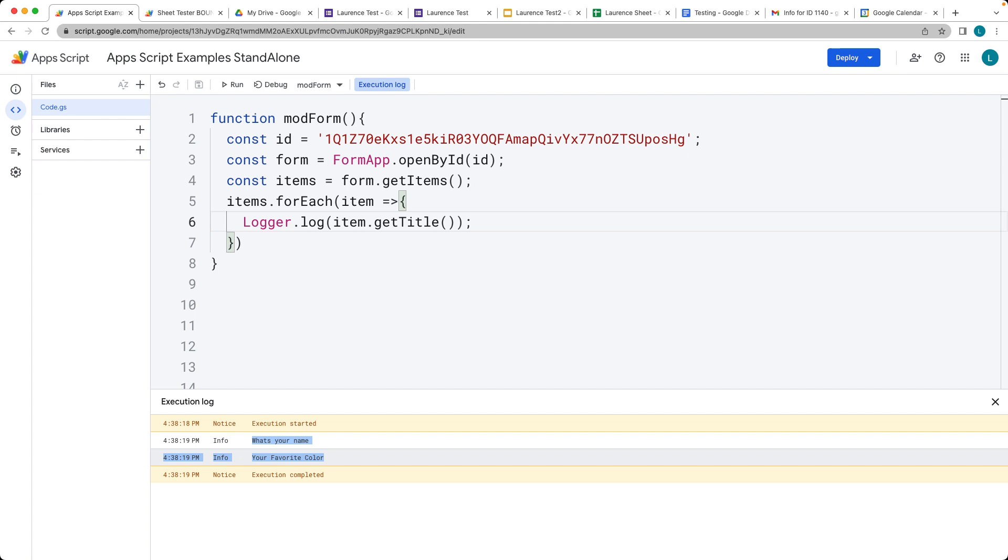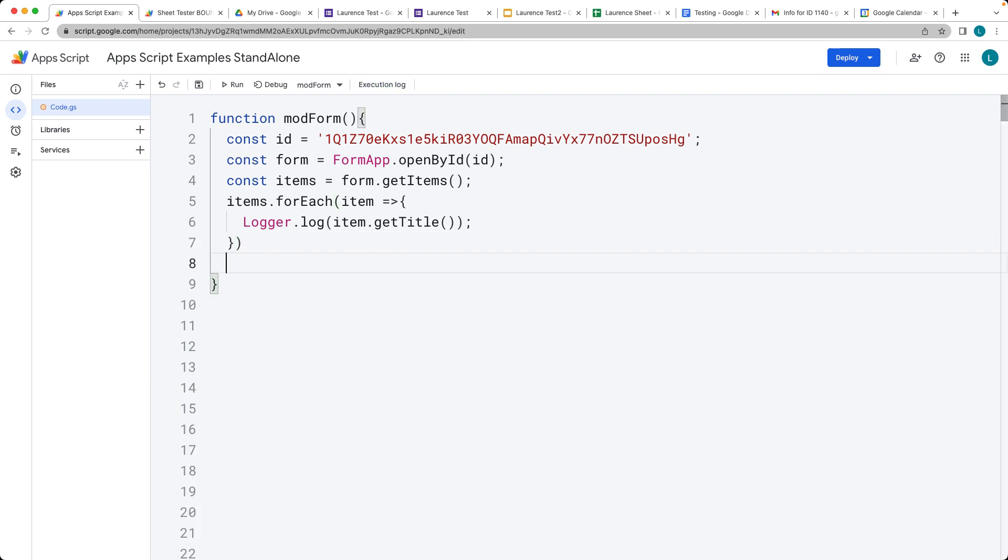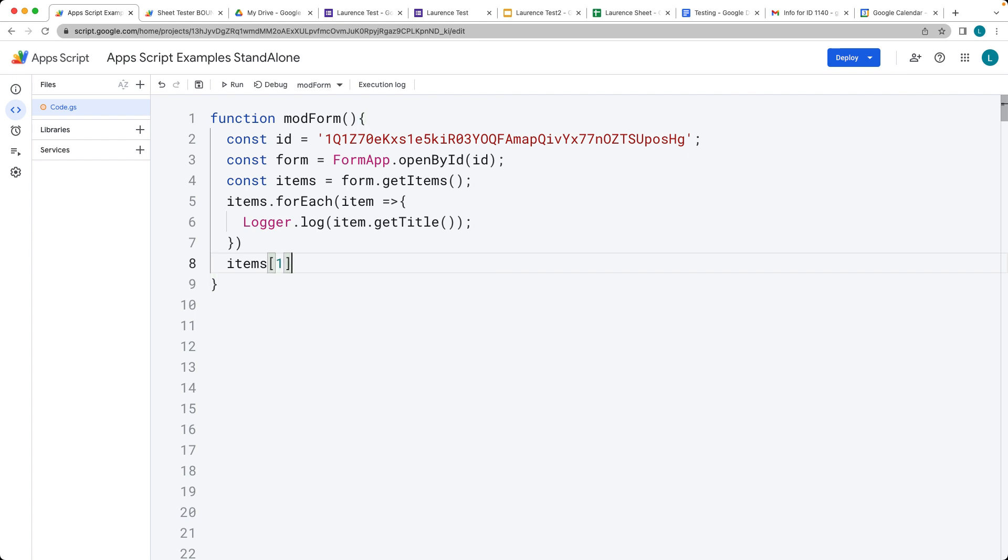If we want to update that particular one where we've got the items with the index value of one, let's take items and then index value of one.